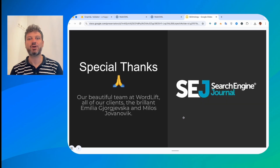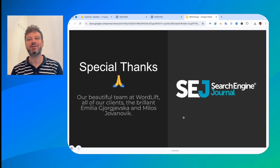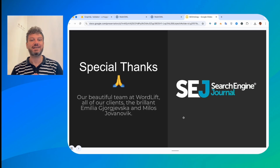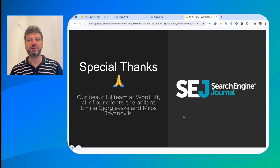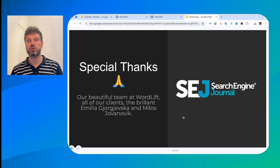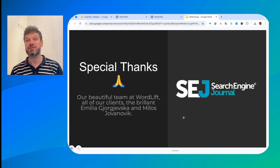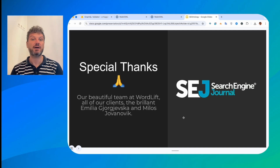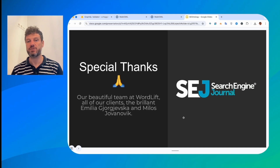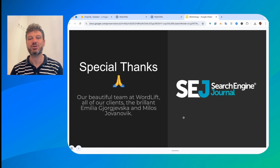Go and read the article that I've written on Search Engine Journal. Thanks a lot to the team of Search Engine Journal and of course to our team at WordLift, our clients, Emilia and Milo, who have been working with us to create the first version of the SEO ontology.